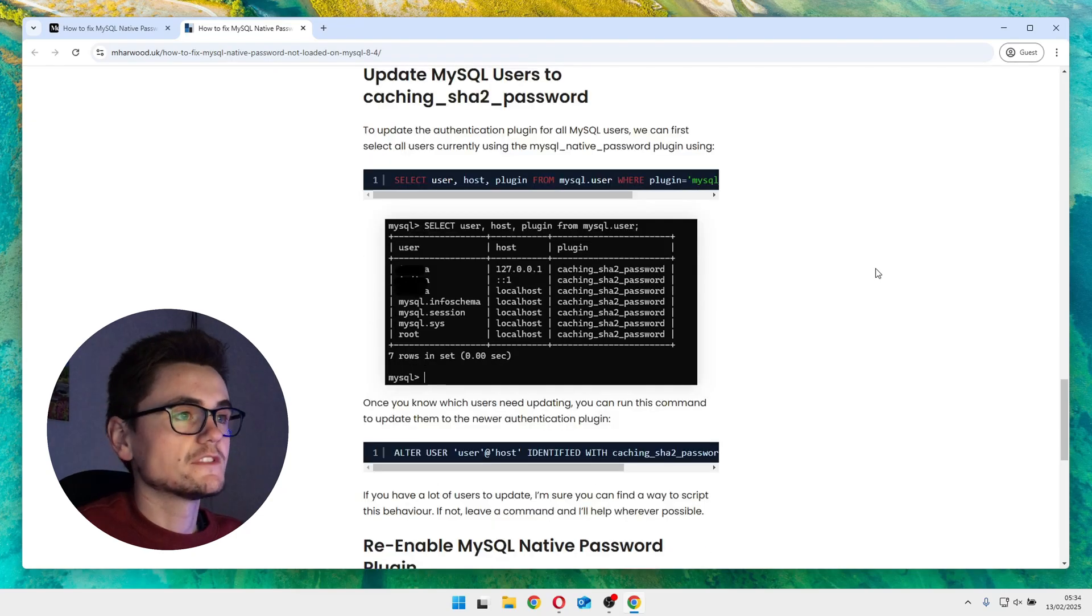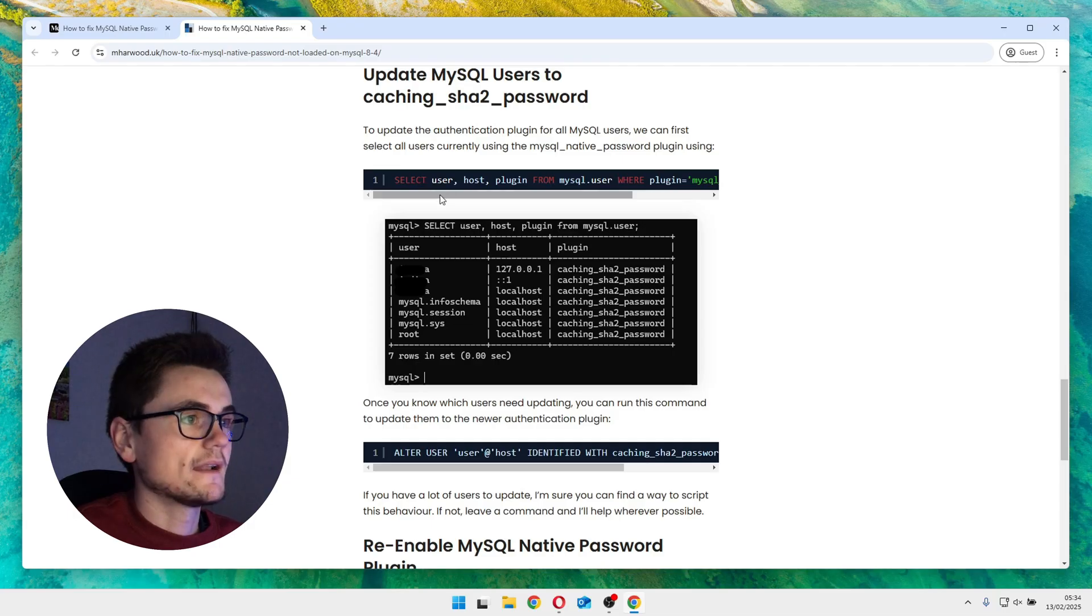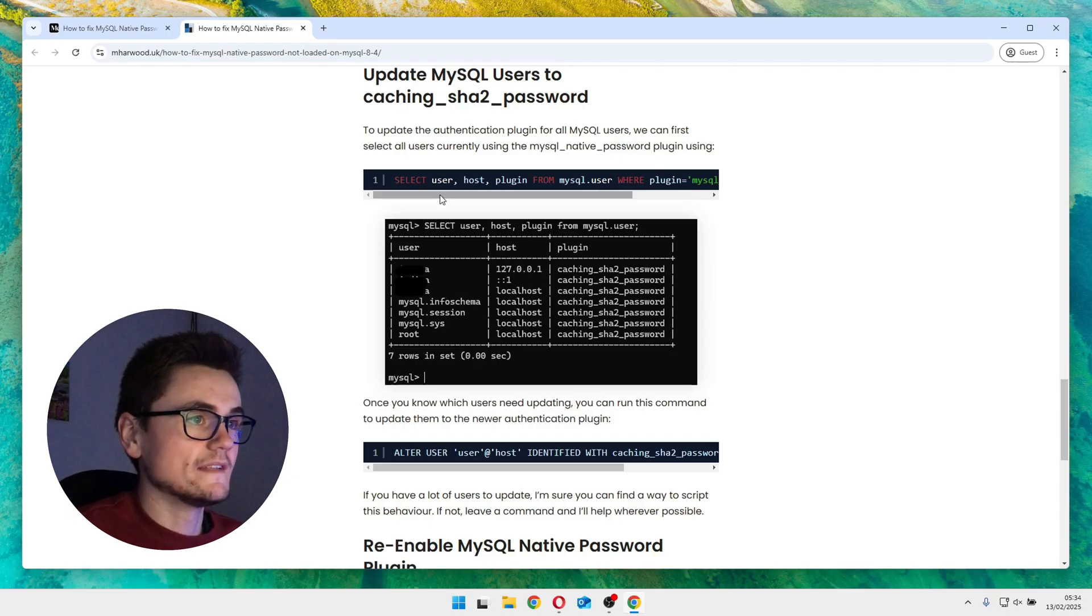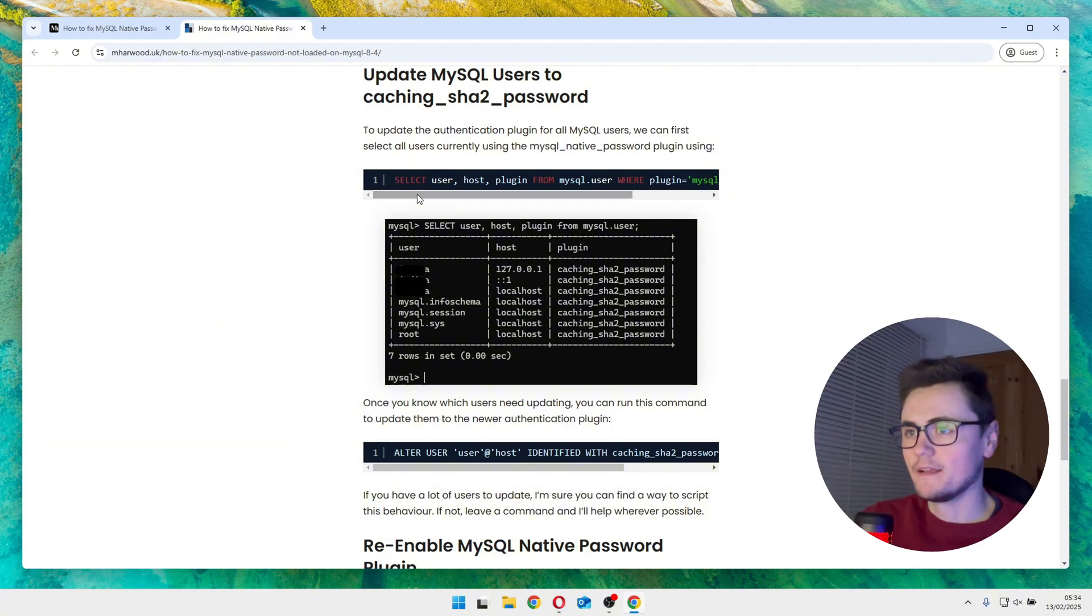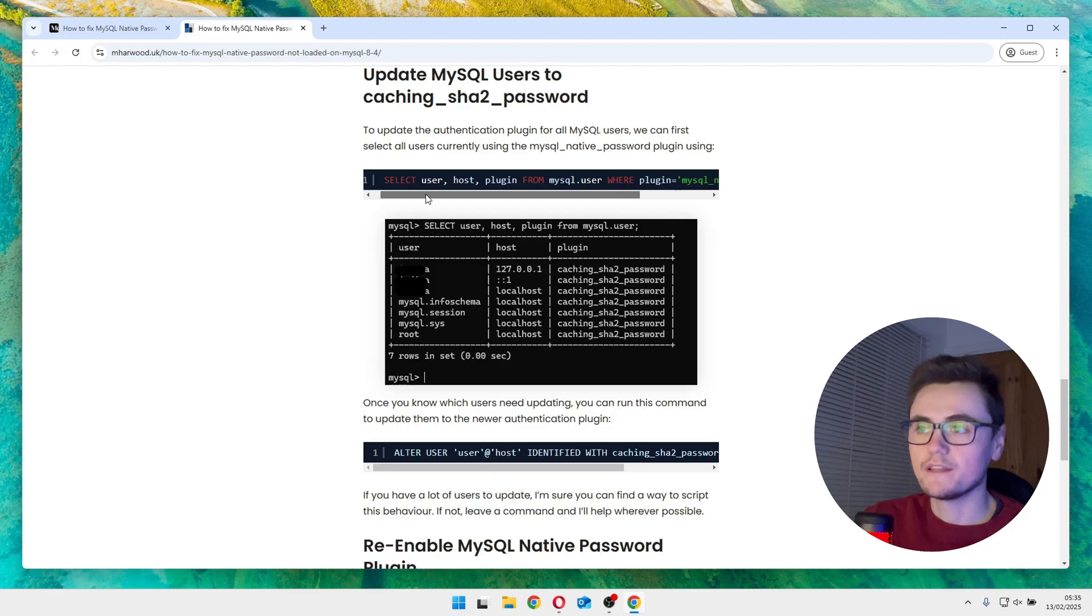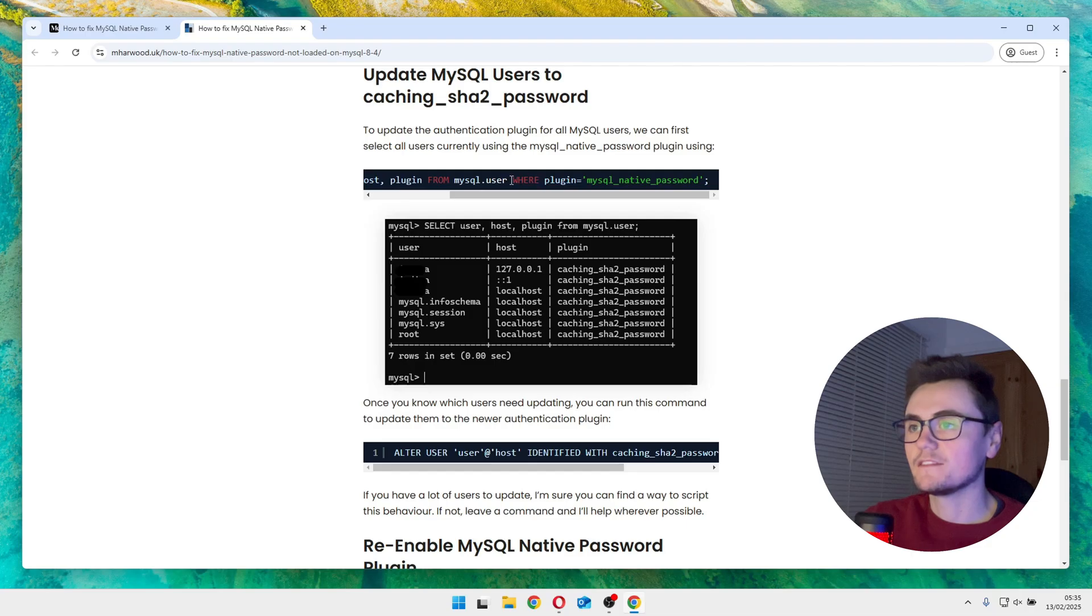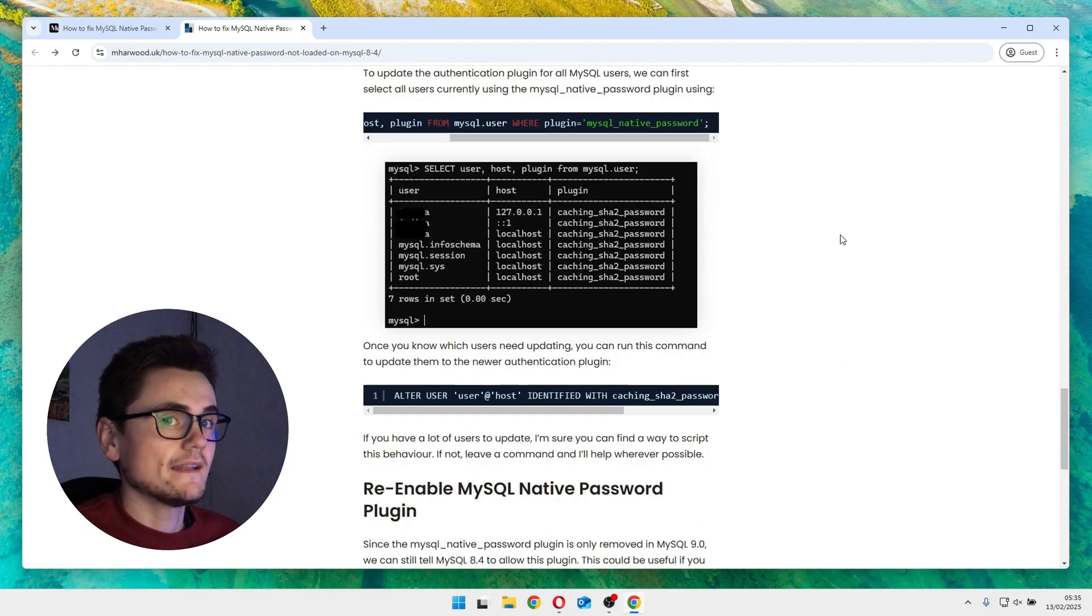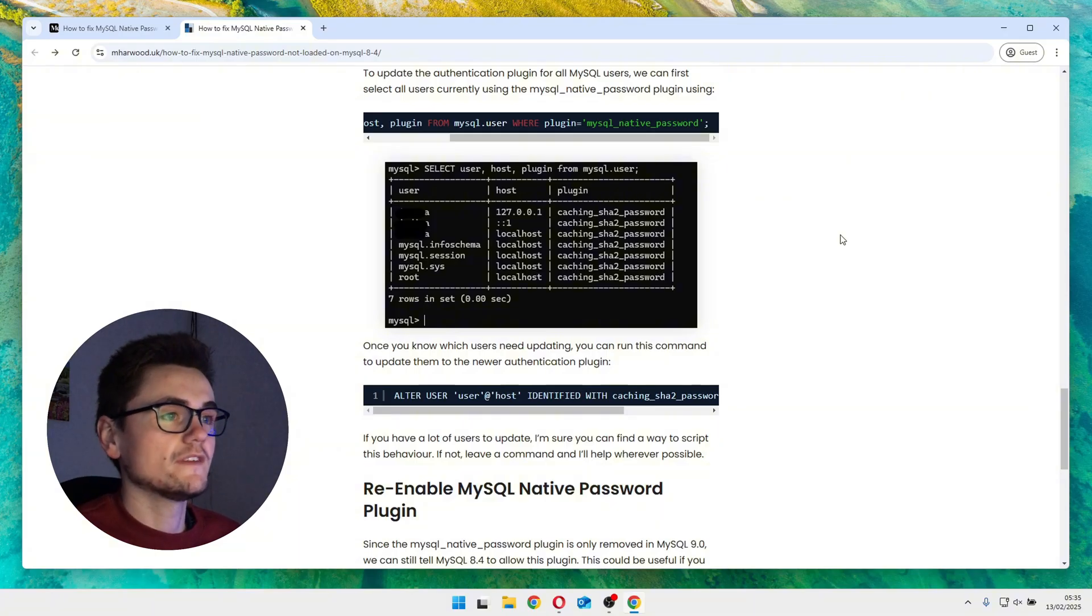So what you want to do is open up a MySQL command line and get logged in. Now to find all the users in your database that are using the old native password plugin, you want to run this command here. So what we're doing here is selecting the user, the host, and the plugin from the MySQL user database, and we're telling it to filter all the entries that have the MySQL native password plugin. Now you'll see that I have no users in my database using this plugin, and that's because I've already applied the fix to my system.